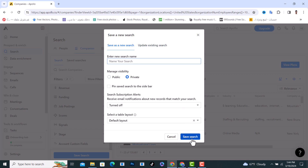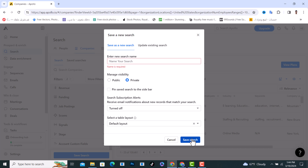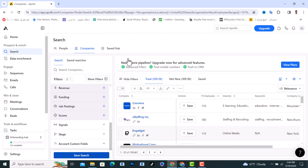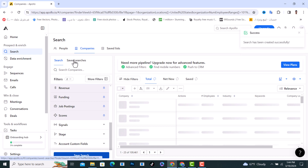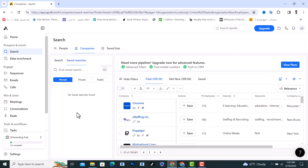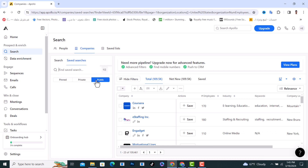Tap on Save Search and name your search. I will name it 'hs' and tap on Save Search. You will find your saved search under the Saved Search section here. It will appear under Private or on the board, as you can see.